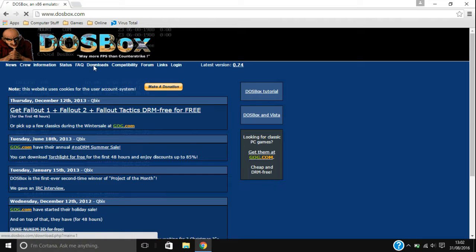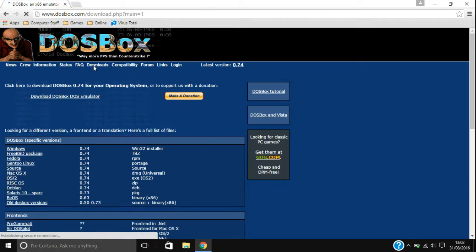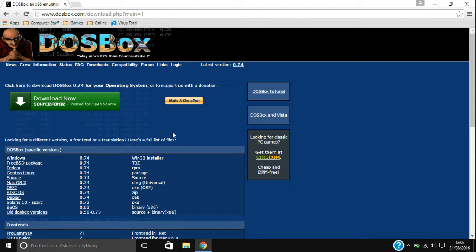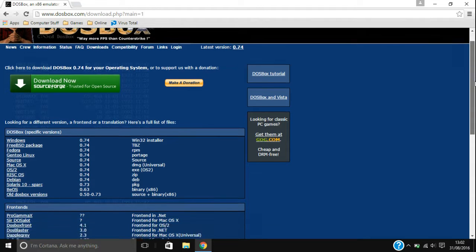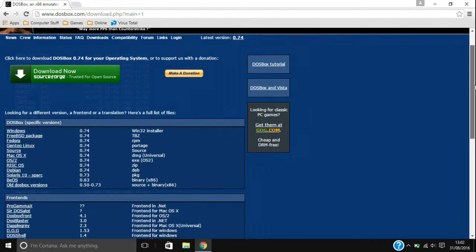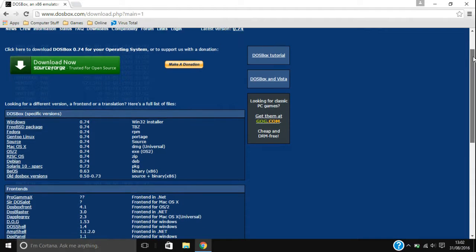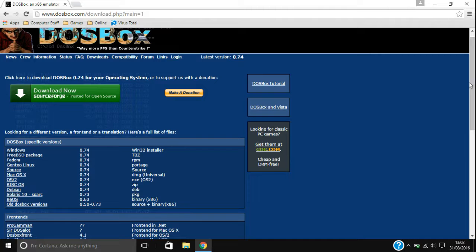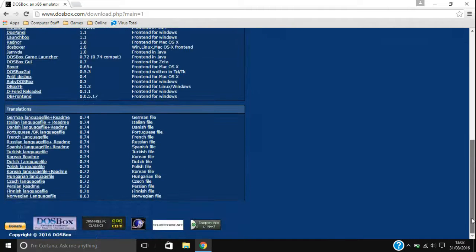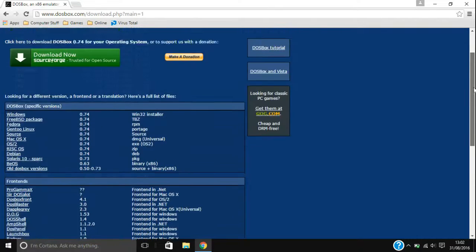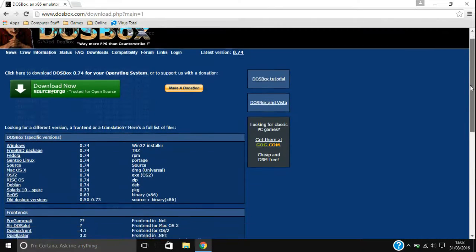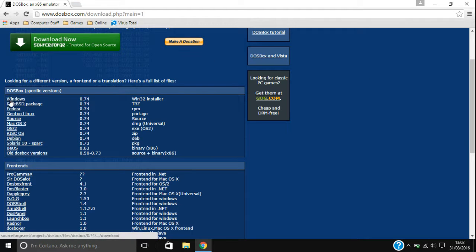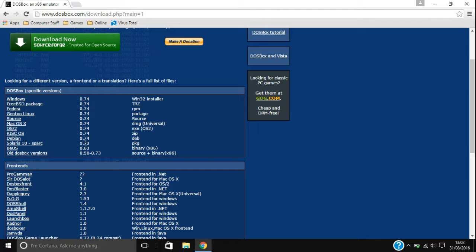So then head over to the downloads page. You can either download and you can either choose this one, which is just SourceForge, which I think it will choose what operating system you run. I think it can sense it. Or if you just want to make sure that it gets you the right one, choose Windows or whatever operating system you have.